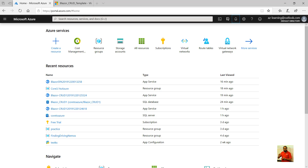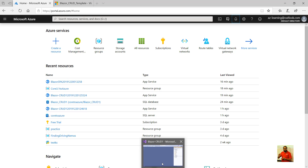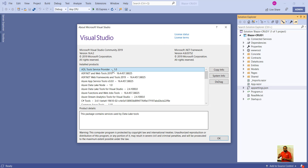I am using Visual Studio 2019, the community edition, and at the time of recording this video the version is 16.4.2, which is the latest one.